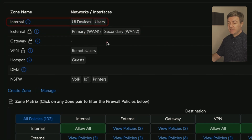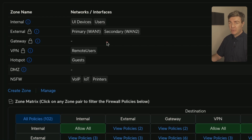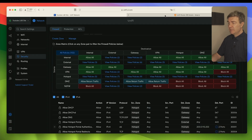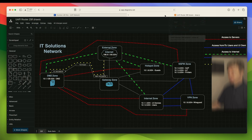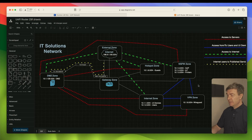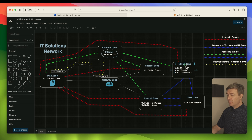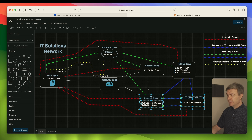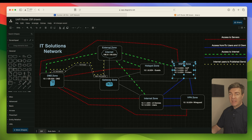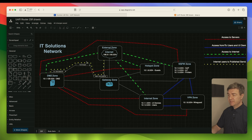Now it's time to create policies. In Ubiquiti's case, policies are already there — we just need to add rules into them. Let's go to the topology and see what we need. The Not Safe For Work zone doesn't need access to other internal subnets — it only needs access to the internet and the DMZ.